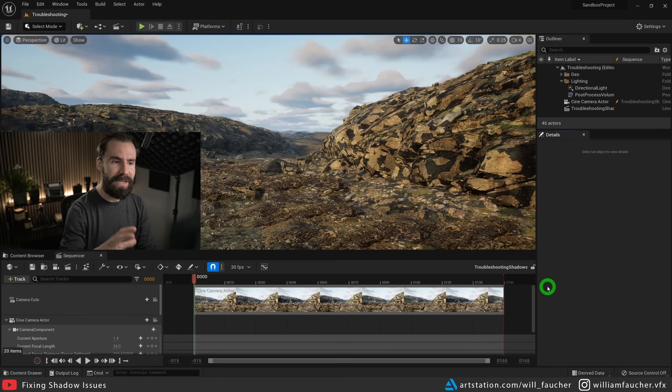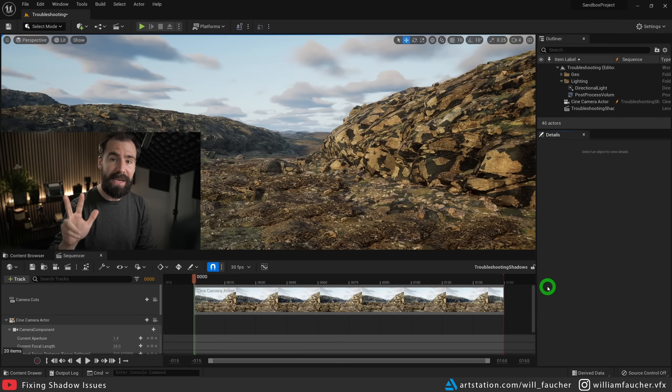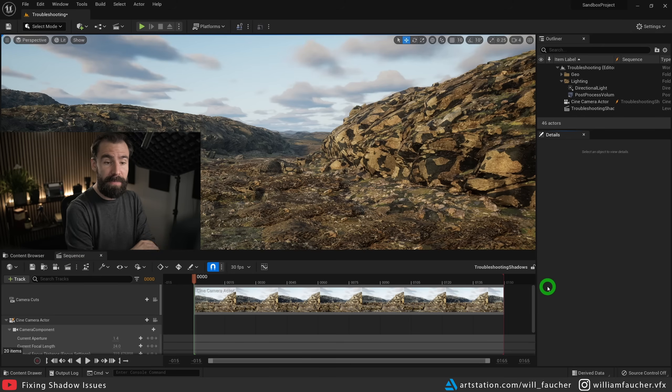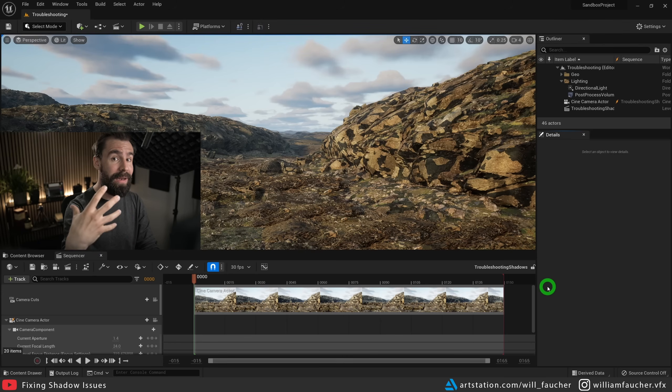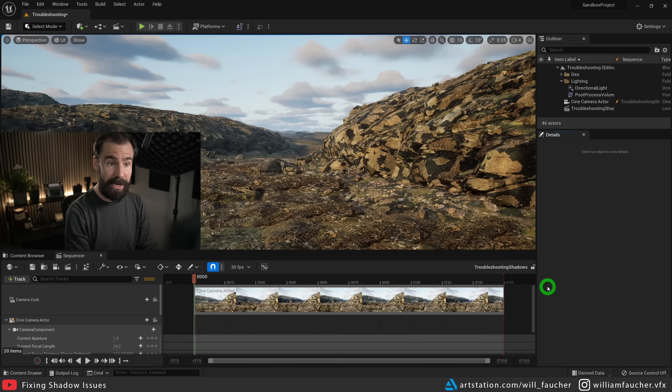Fortunately, we have three very easy solutions to fix this problem. Now, before I go any further, this is not a bug. It's the way that Nanite works with ray traced shadows.